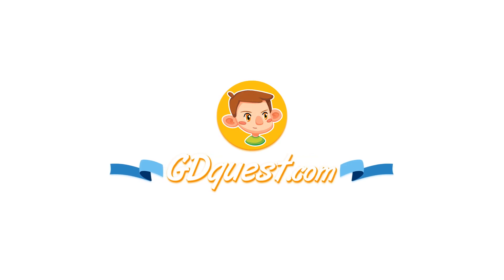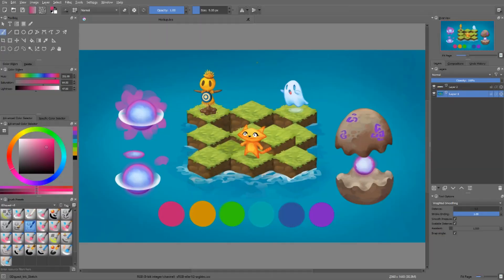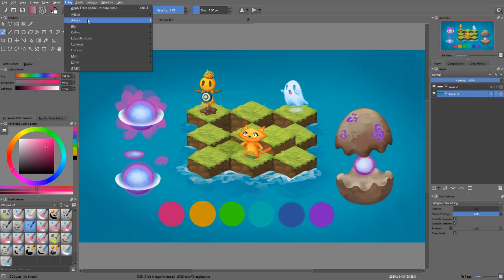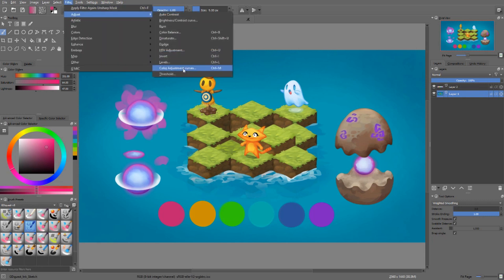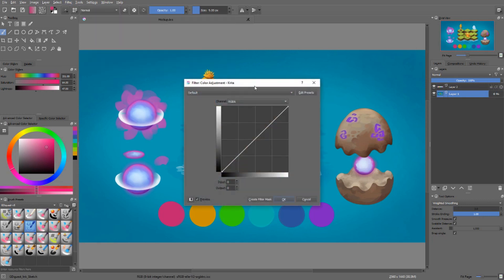Filters are functions that take your layer, your image, or your selection, and that modifies all of the pixels in it.